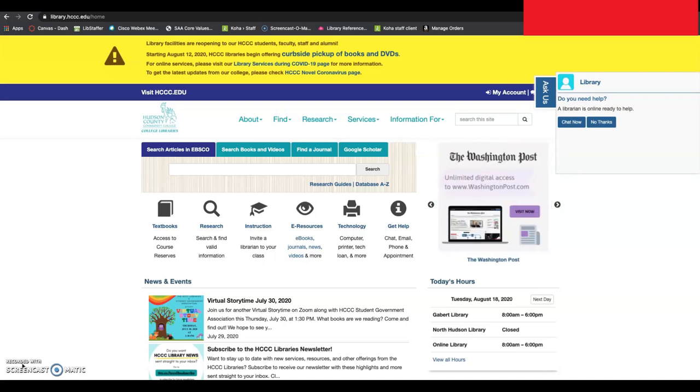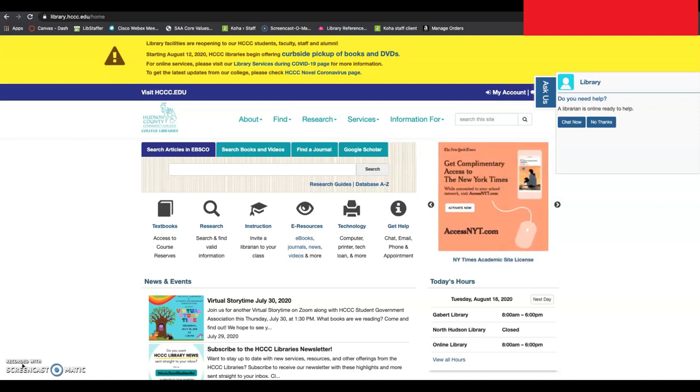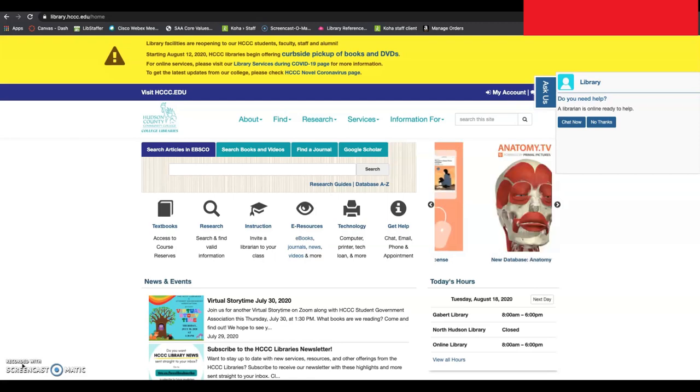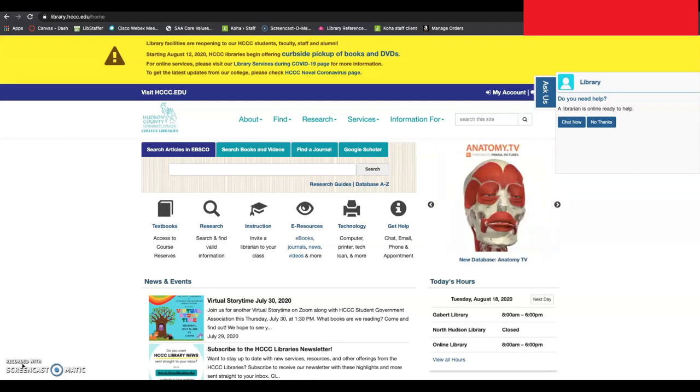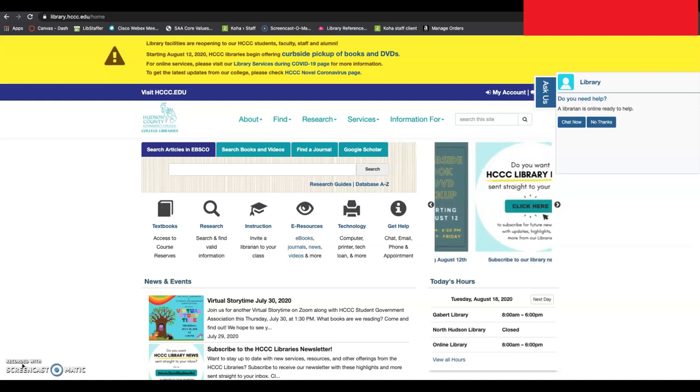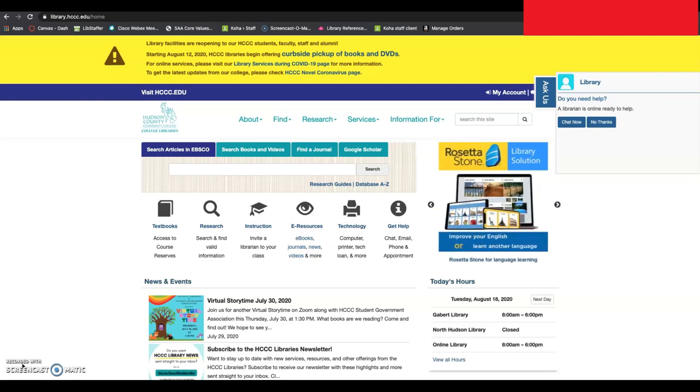The HCCC Libraries provide access to three major news subscription sites. Desktop access to the New York Times and the Wall Street Journal are available to students, faculty, and staff using your HCCC email. Access to the Washington Post is available through the HCCC Library website.